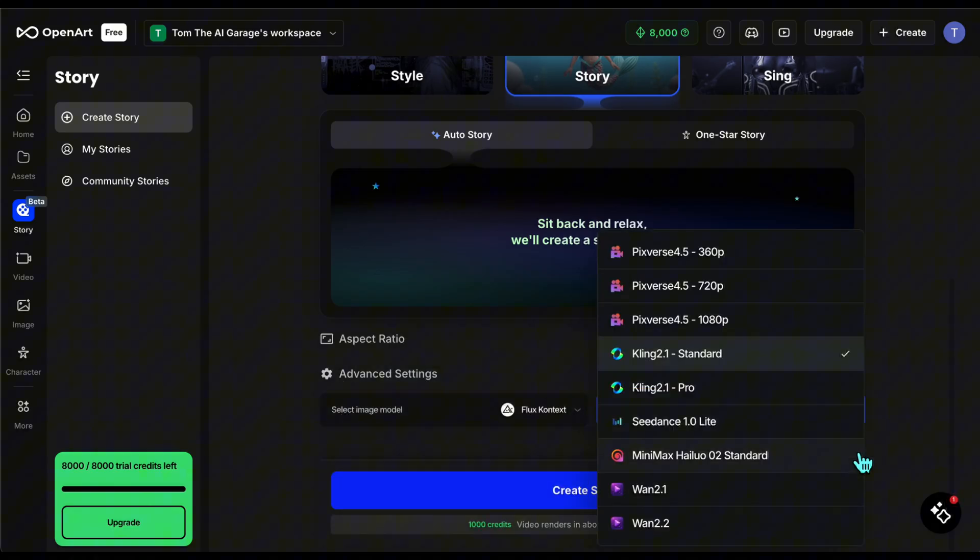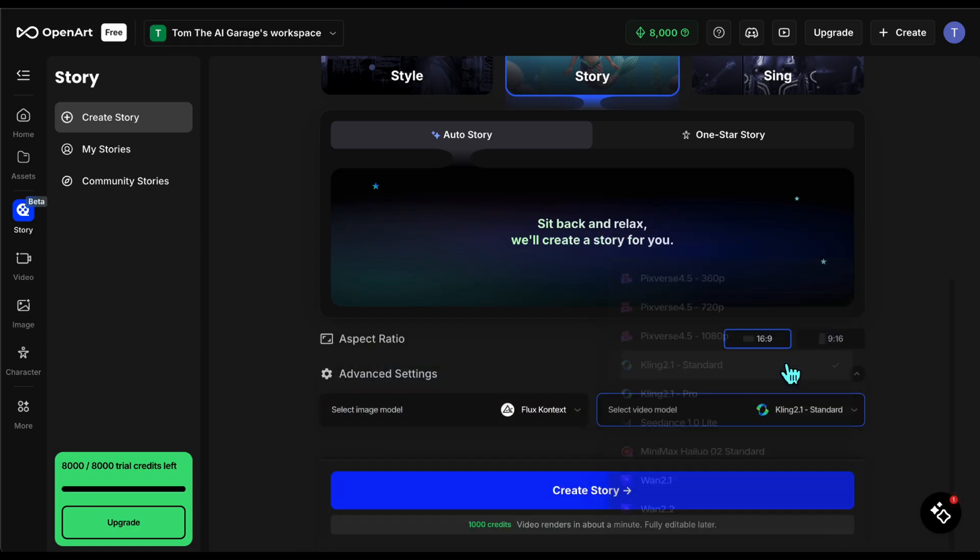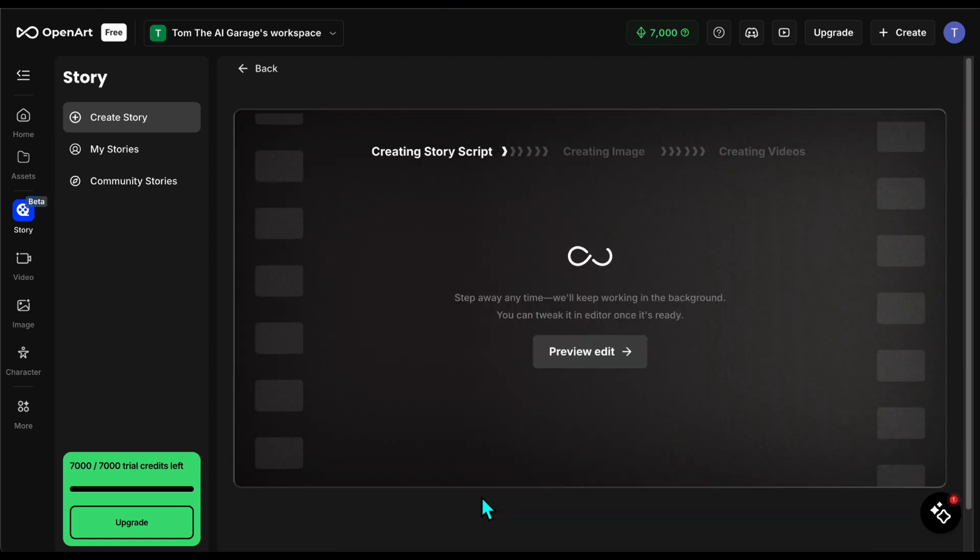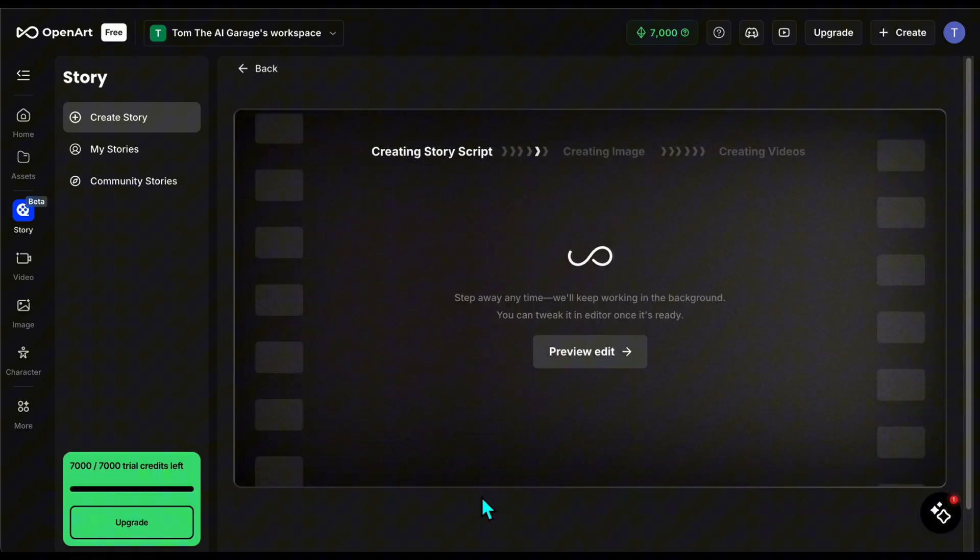I'll continue with Kling AI. After making my selections, I start the generation. Each generation takes 1000 credits, which is equal to one to two dollars. The process first creates the script, then the images, and finally the video. While this one is completing, let's go ahead and start the generation for our second example in parallel.